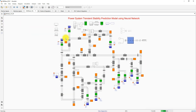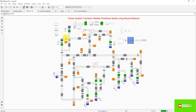This is the power system transient stability prediction model using neural network. Thanks for watching. Kindly subscribe to the channel and watch for notifications about upcoming videos. Thank you so much.